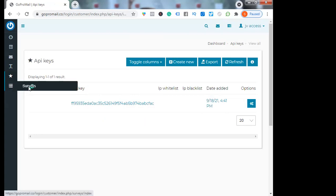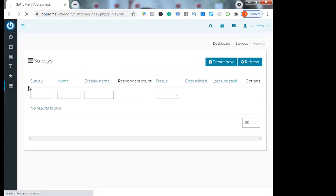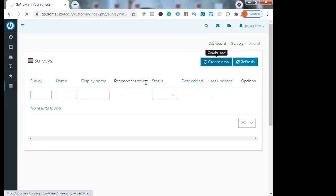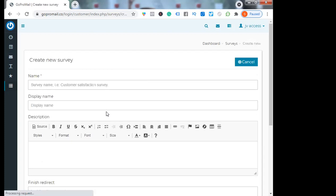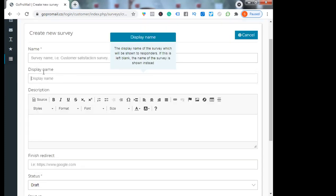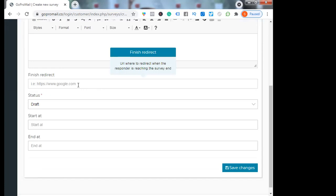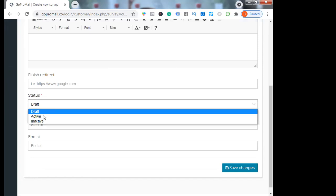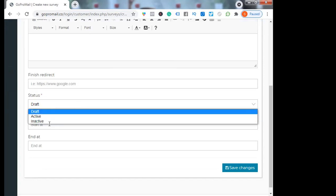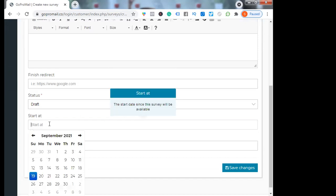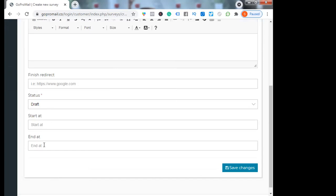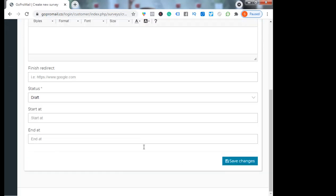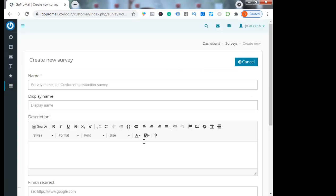You can do surveys. Let's see how this works. Create new survey - display name and you can write the description. You can redirect when they finish the survey to another page. Then status - active, inactive. You can select the date and month. You can schedule it. Then save changes.